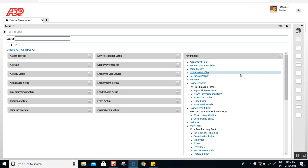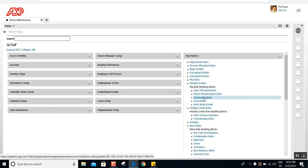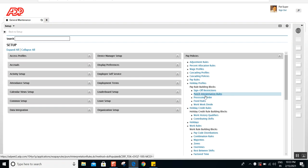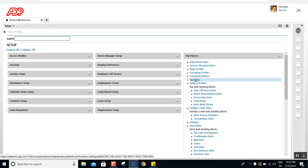In the last session we completed the building blocks. The last session we saw sign-off restriction, and prior to that we saw punch interpretation rule, processing order, and fixed rules. These are the ones that we've seen under the payroll building blocks.